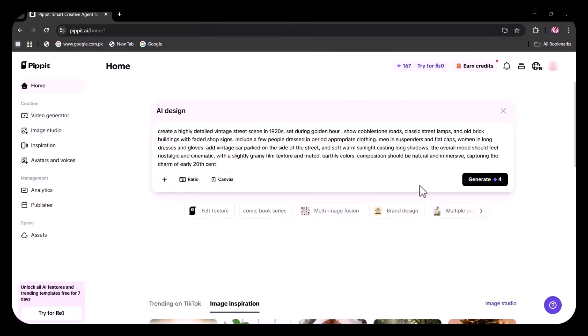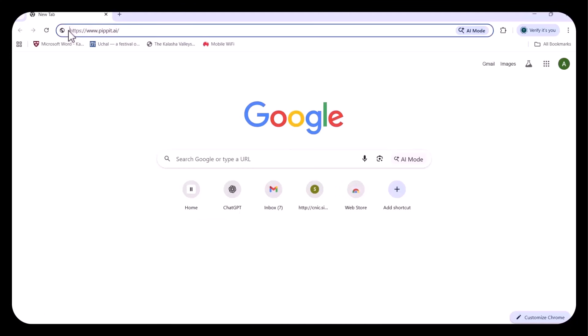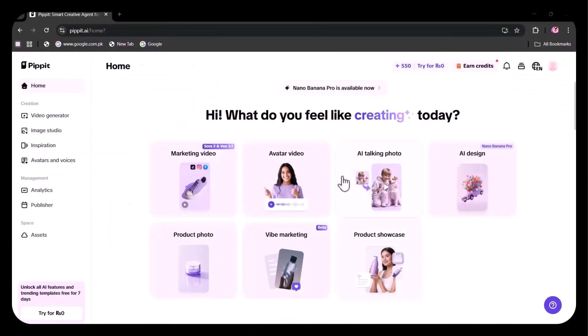First of all, open your browser and type Pippet.ai. Then you need to sign up. After signing up, this sort of interface will appear. So first of all, I'm selecting the AI design option powered by Nano Banana Pro.